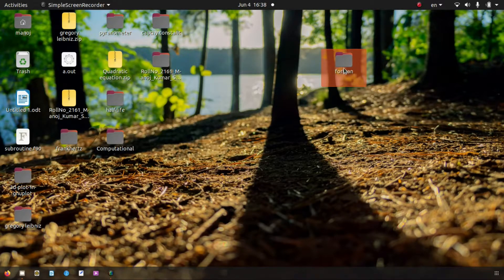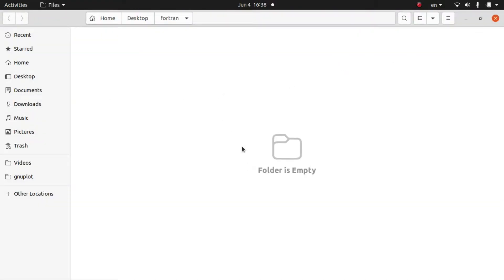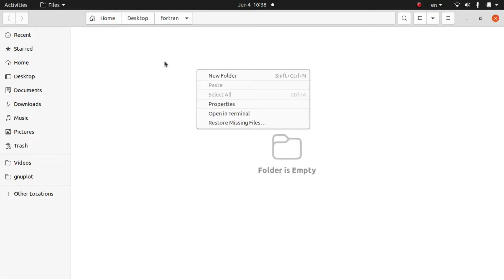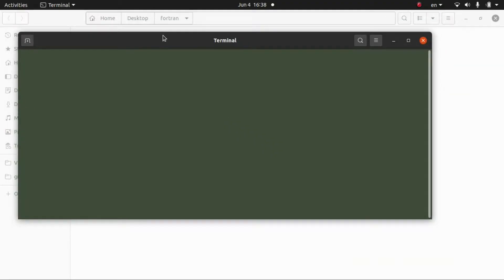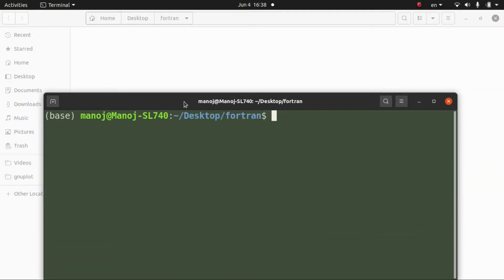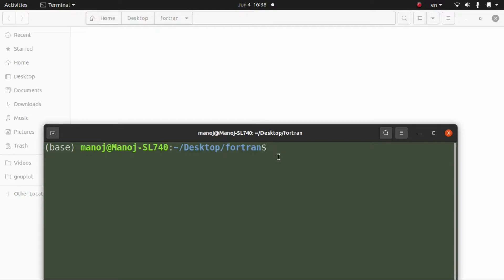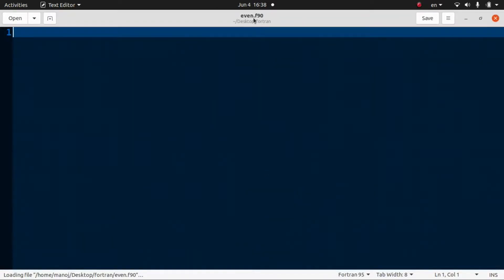I have created a folder on the desktop. Right-click on the empty folder and choose 'Open in Terminal'. In the terminal, I want to create a Fortran file — let it be named 'even' for sum of even numbers. I'll use the gedit text editor: type 'gedit even.f90' and press Enter. Gedit opens as the text editor where we'll write the code.